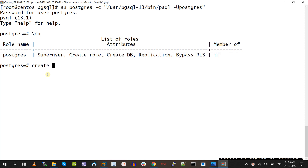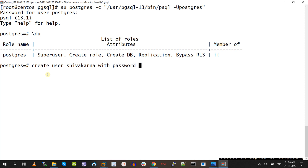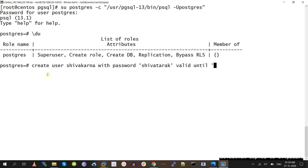CREATE USER — the username will be 'shivakarna' with a strong password. Then at the end of the CREATE USER statement, we need to give the value VALID UNTIL. This property will set the password expiry date for the user. Here the password expiry date will be 2020-12-31 23:59:59.